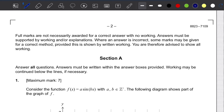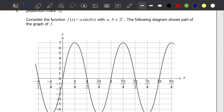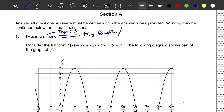Let's try question number one of section A. This question involves a trig function, so it is a topic 3 question derived from topic 3 of your curriculum, specifically the trig function and its graph.